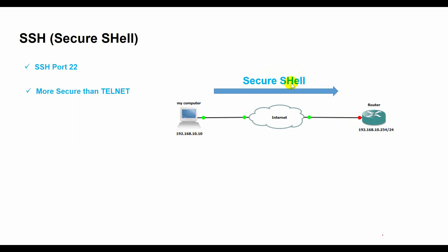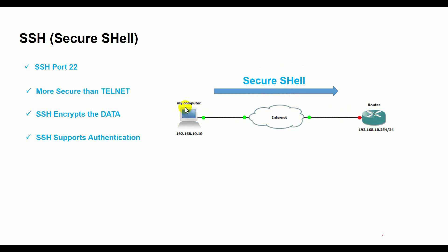SSH encrypts the data that is exchanged between the computers, preventing anyone from intercepting or modifying it. It also supports authentication, which means that you need to provide a password or a key to access the remote computer. SSH can also tunnel other protocols such as FTP through its encrypted connection, allowing you to transfer files or run graphical applications remotely.